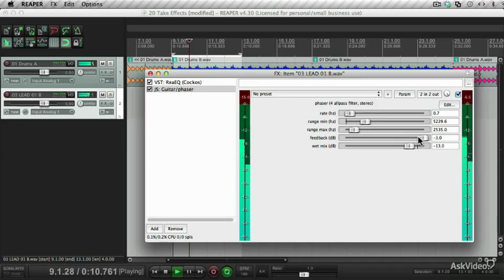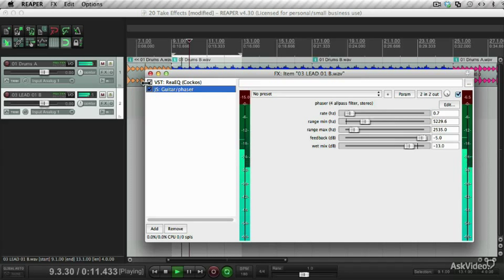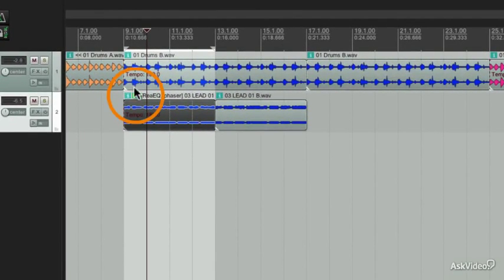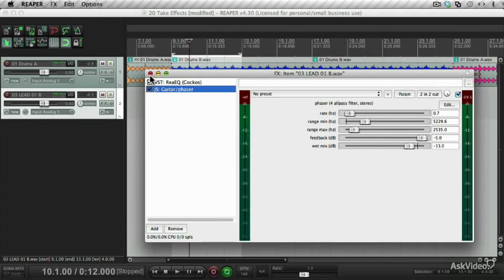Let's bypass them and take a listen with the effects. Yeah, that's not too bad. You'll see a little effects icon appears above the item. If you click on that, it brings up the effects chain for that item.